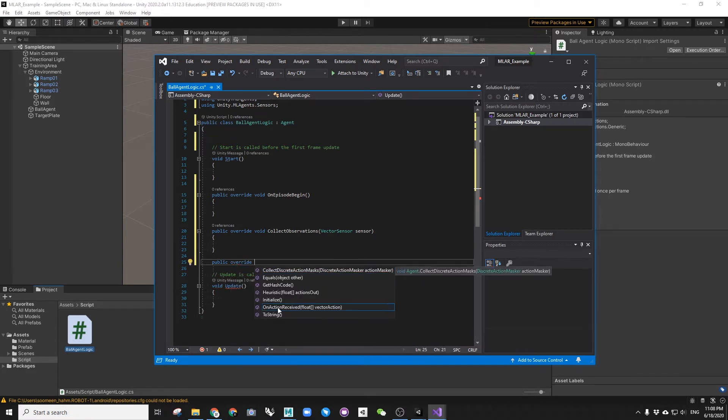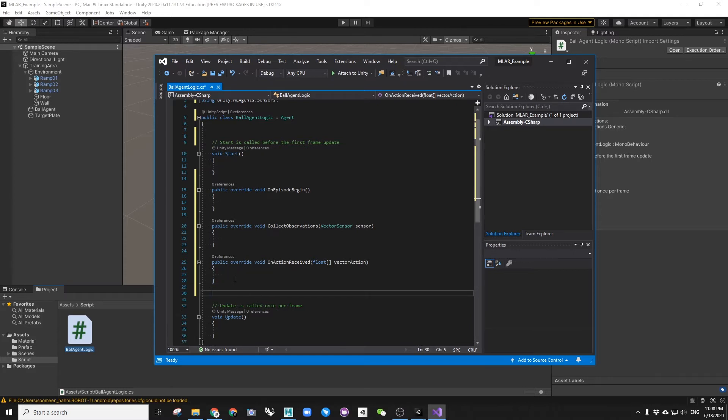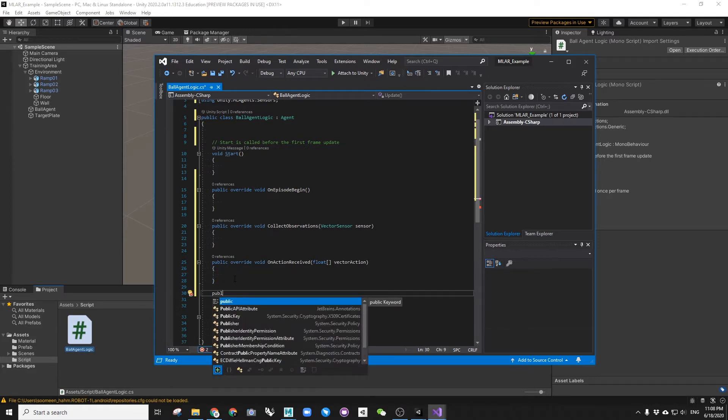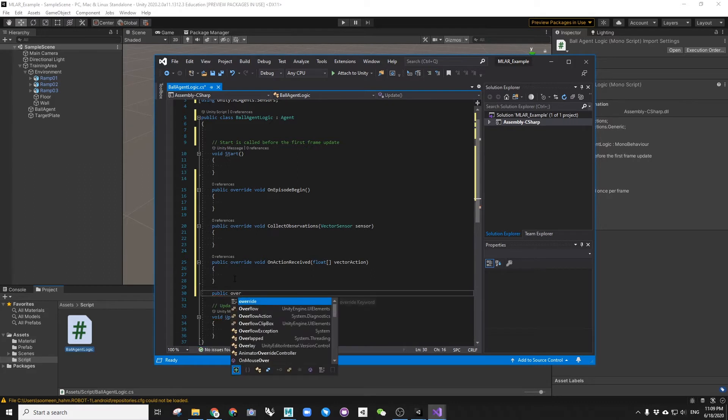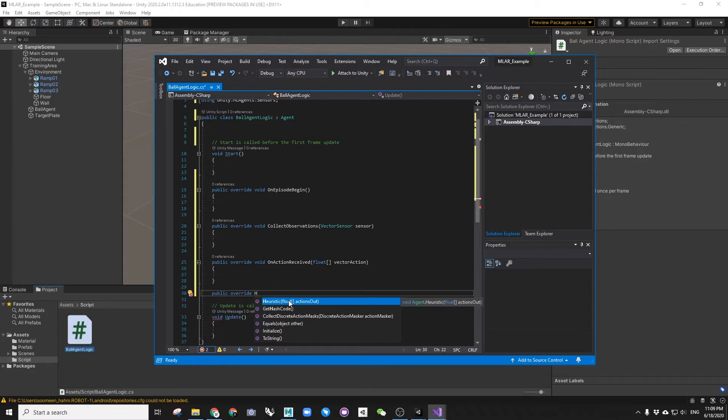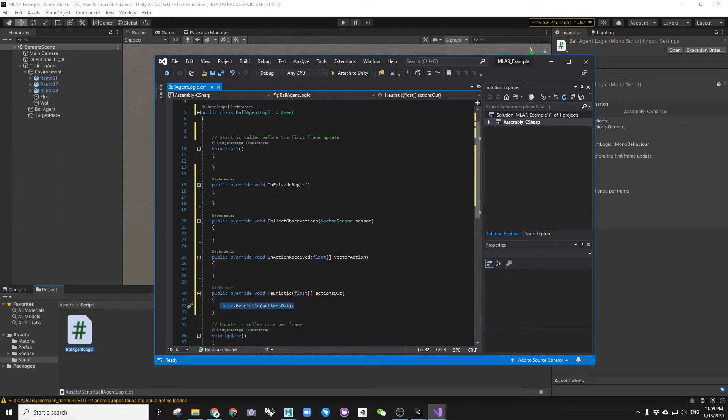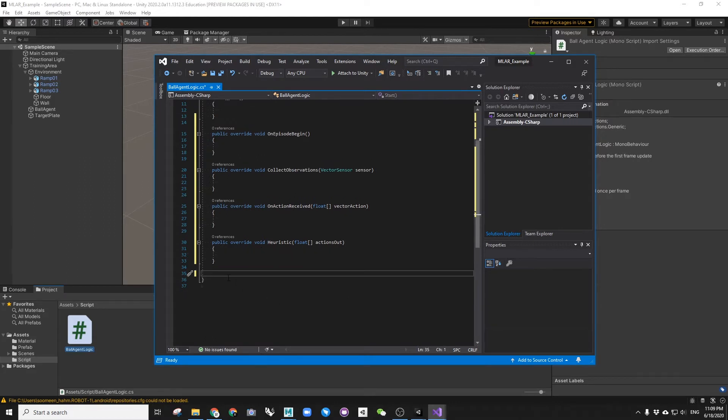onActionReceived and heuristics. All of these functions are provided by ml-agent's agent class.